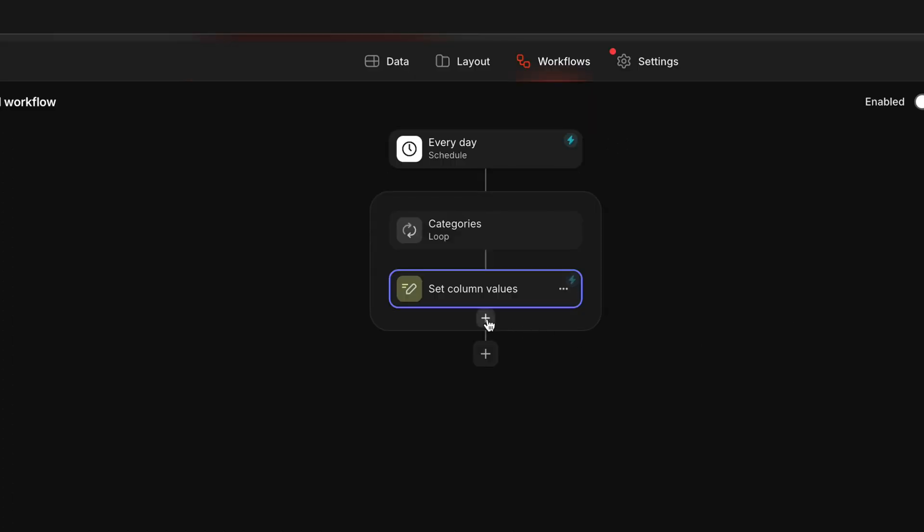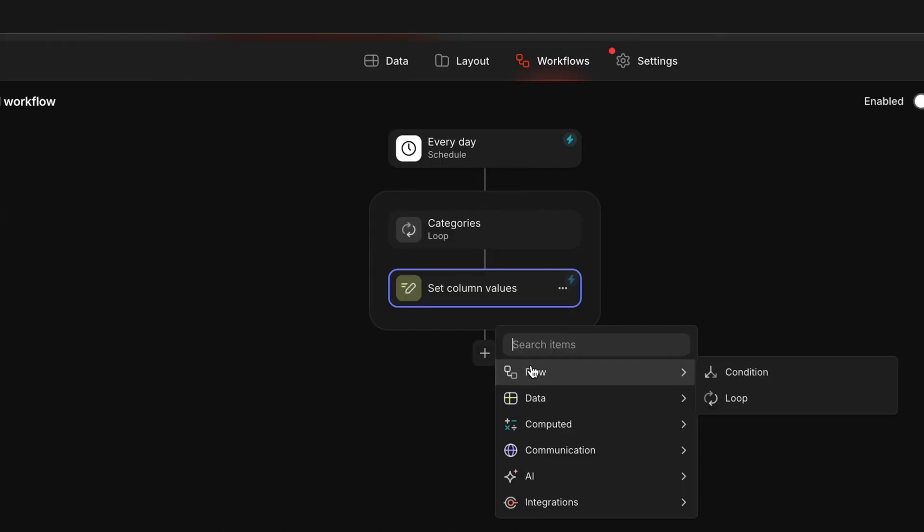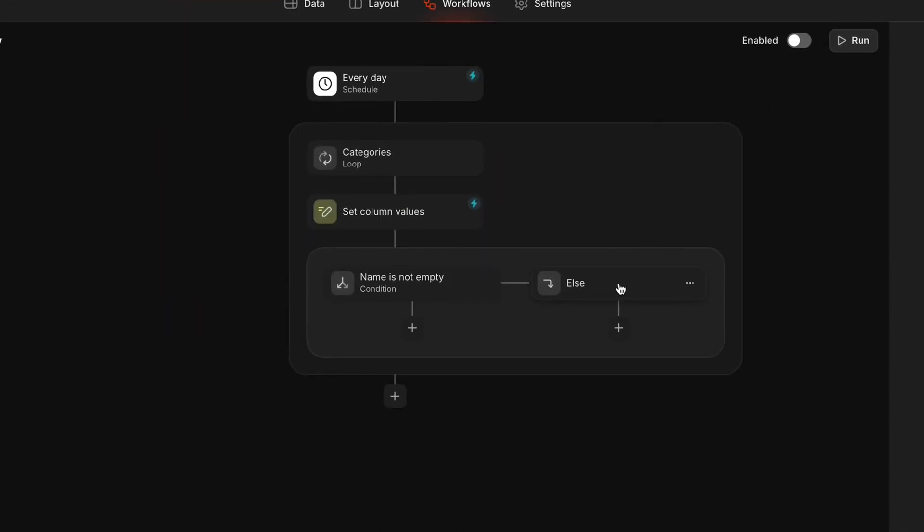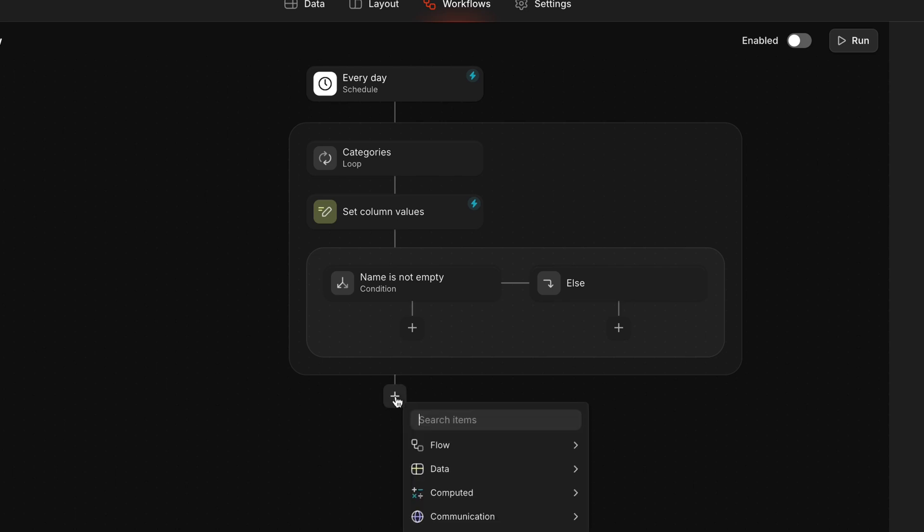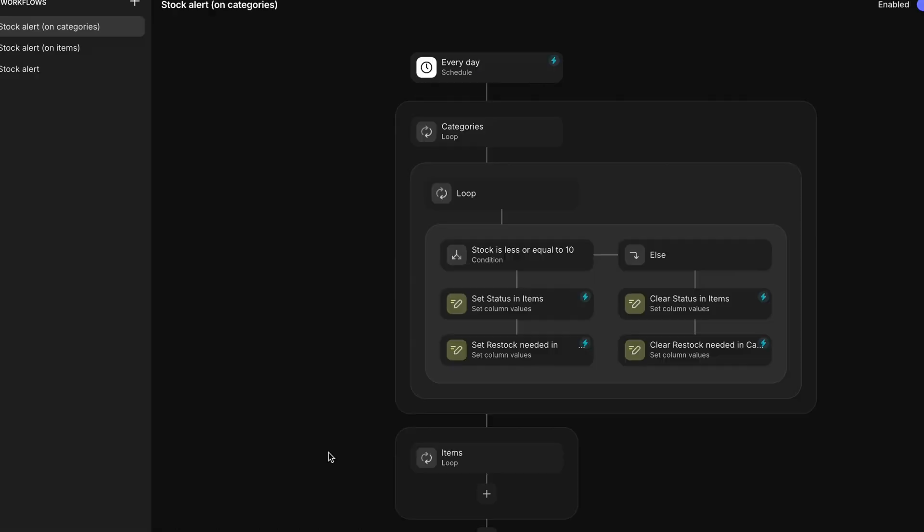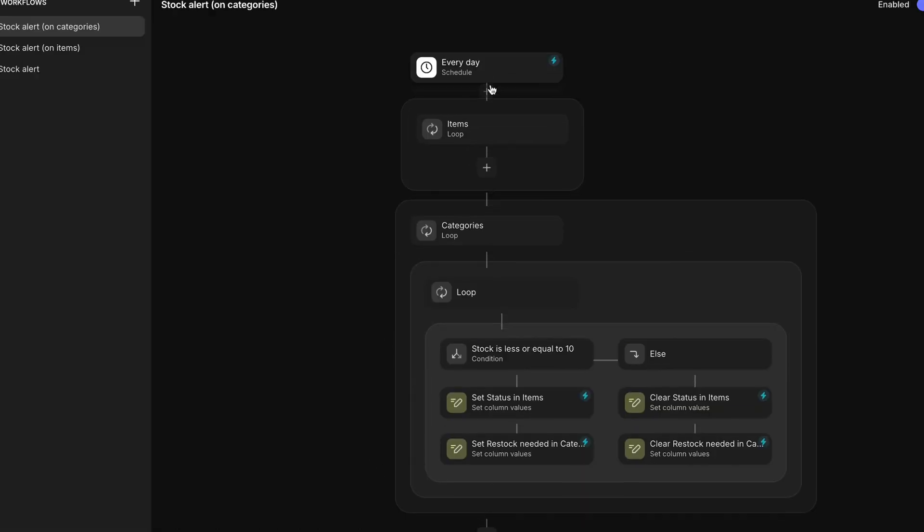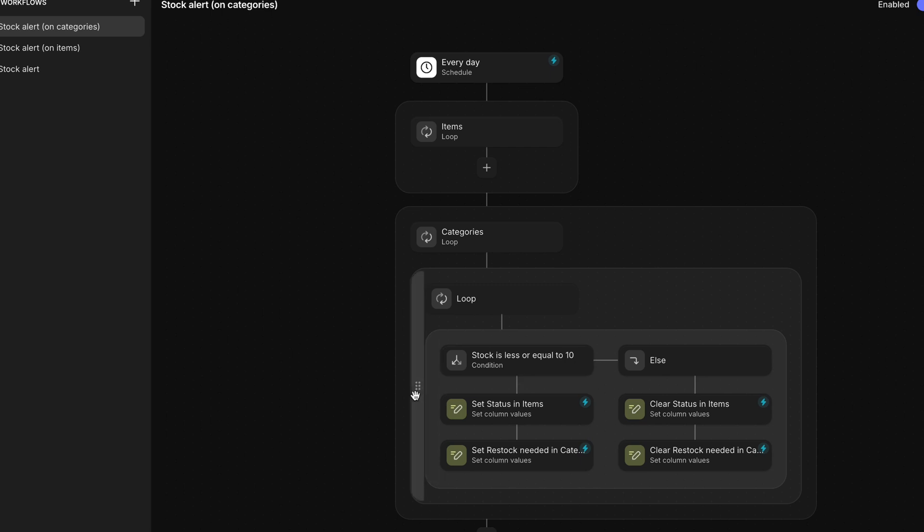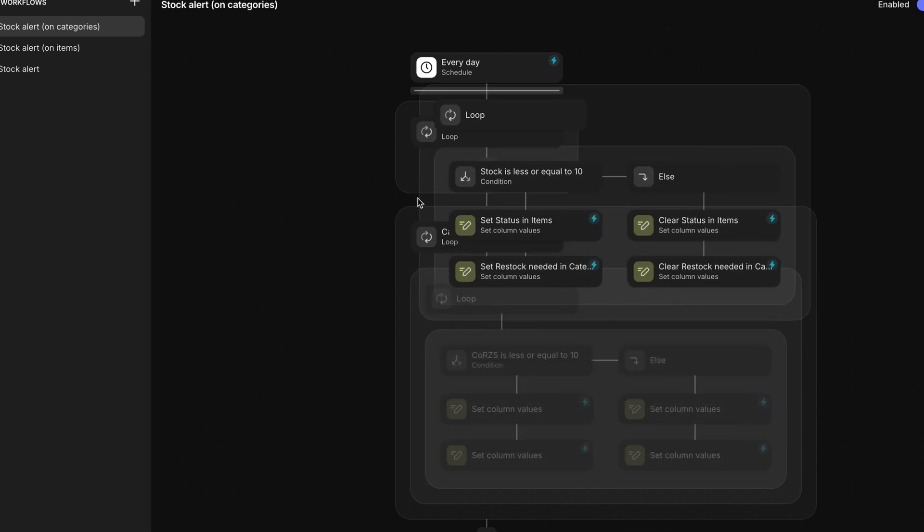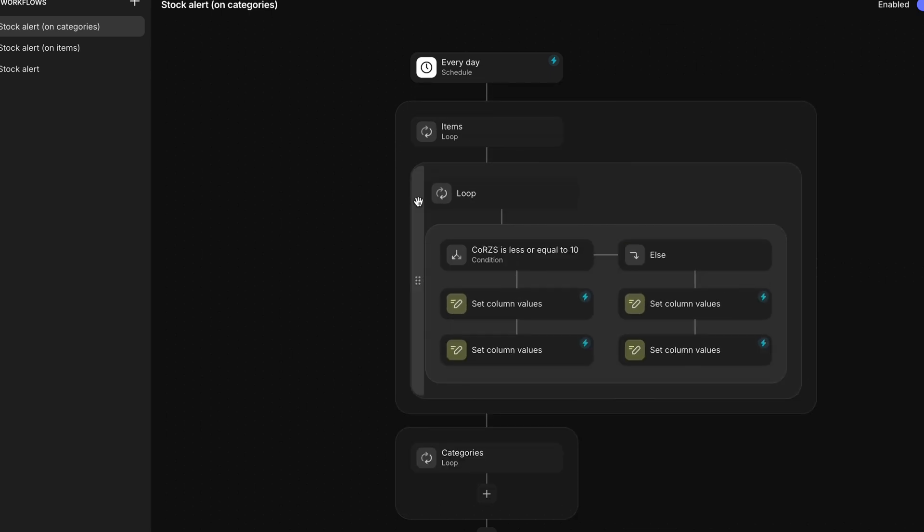To add more steps within a loop, click here. And to add subsequent steps outside the loop, click here. You can move loops around, dragging them higher or lower in the sequence, or even drag them inside of other loops or conditions.